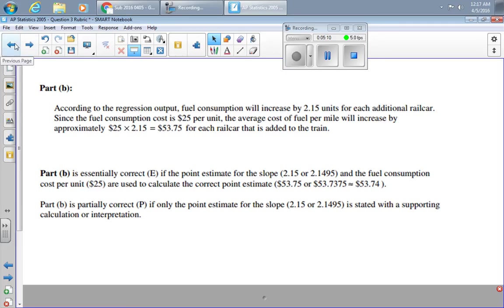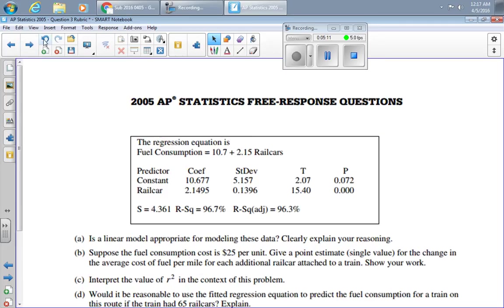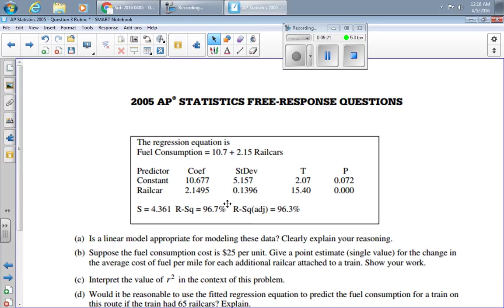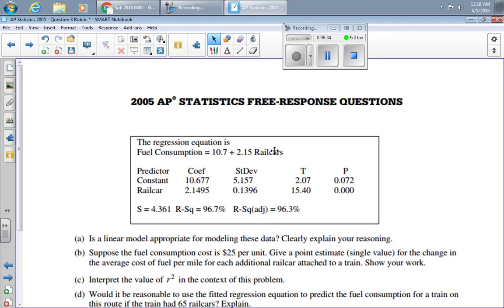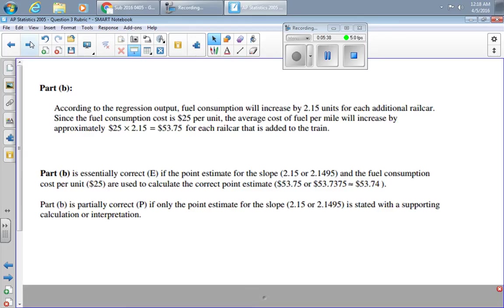Part C says interpret the value of R squared in the context of this problem. I'm somewhat shocked that that's on here. Note the sarcasm. Of course, it's going to be on your test somewhere. R squared, 96.7. That tells me 96.7% of the change in fuel consumption could be anticipated through the use of the least-squared regression line, the regression line of fuel consumption on rail cars.